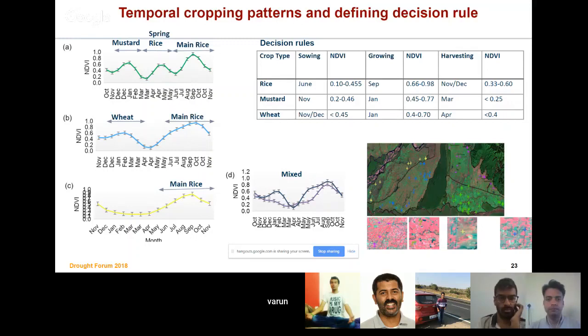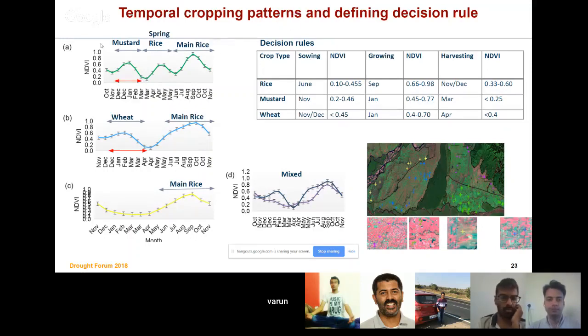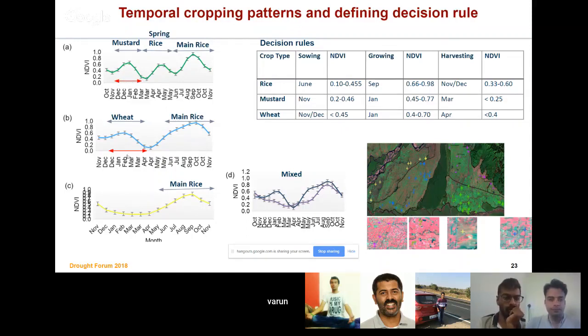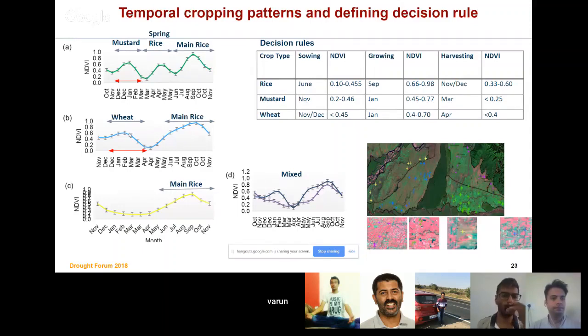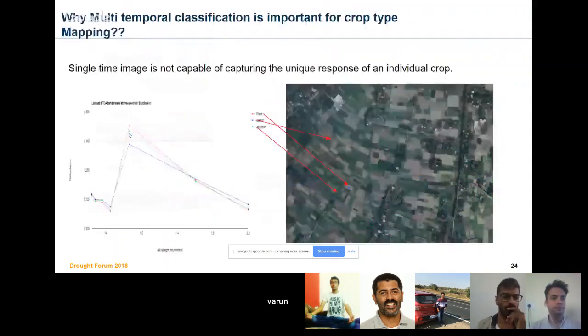Here, in mustard spring mustard, the crop length is shorter, but in case of wheat, the crop length is larger. So you can easily decide the threshold to separate these kinds of crops.